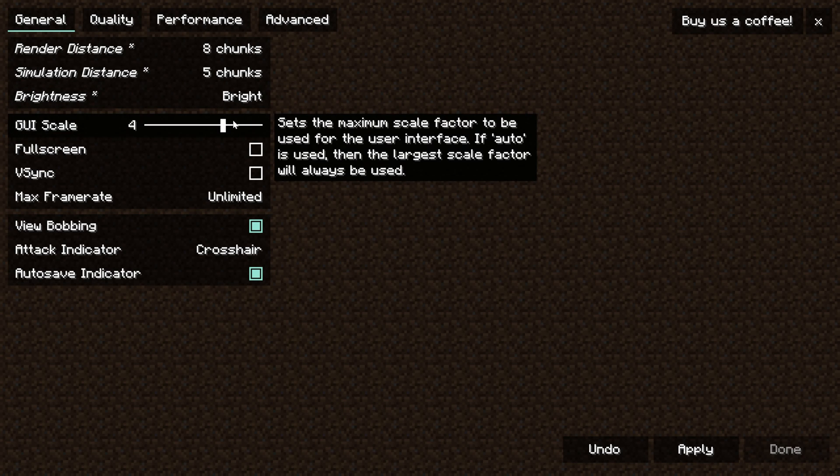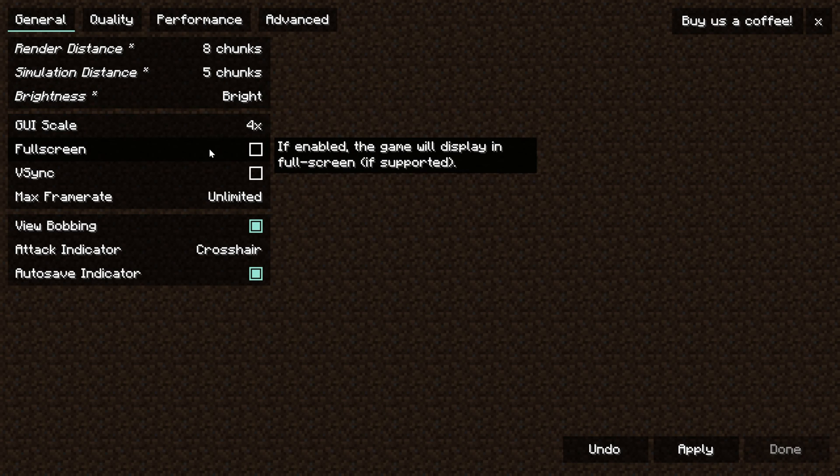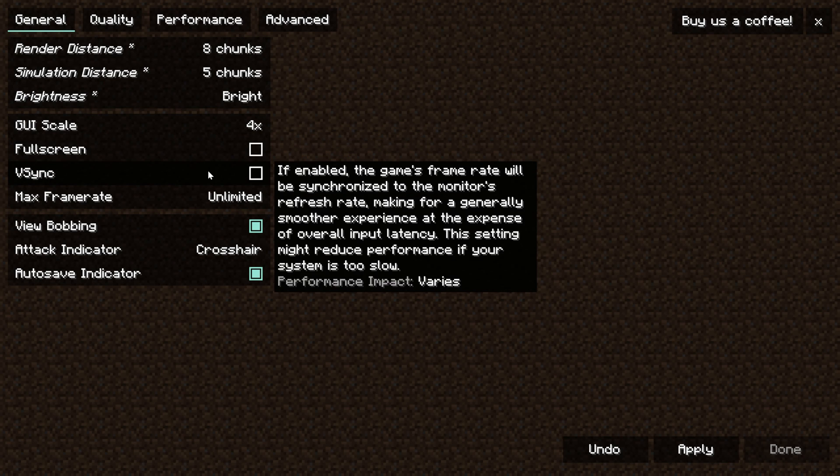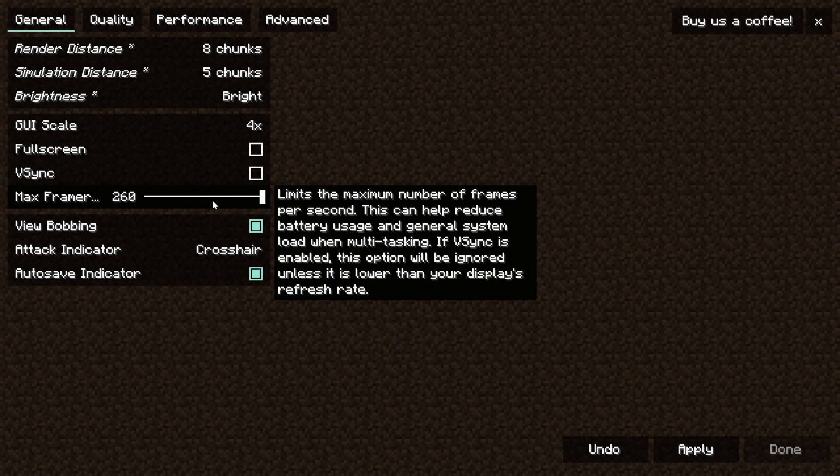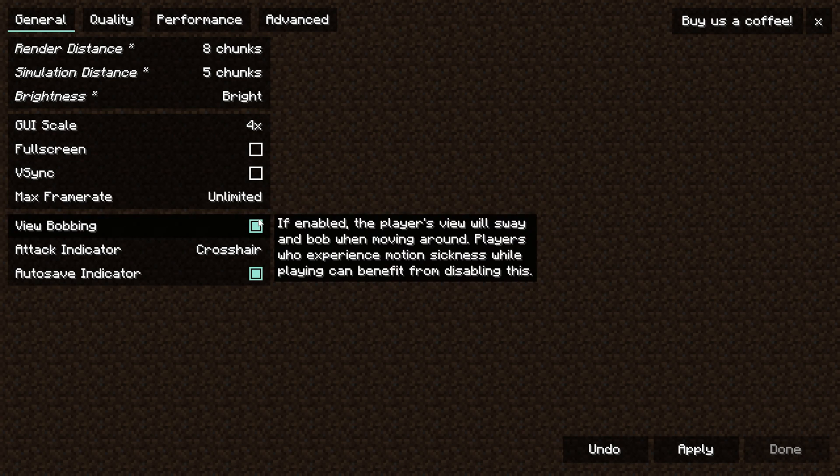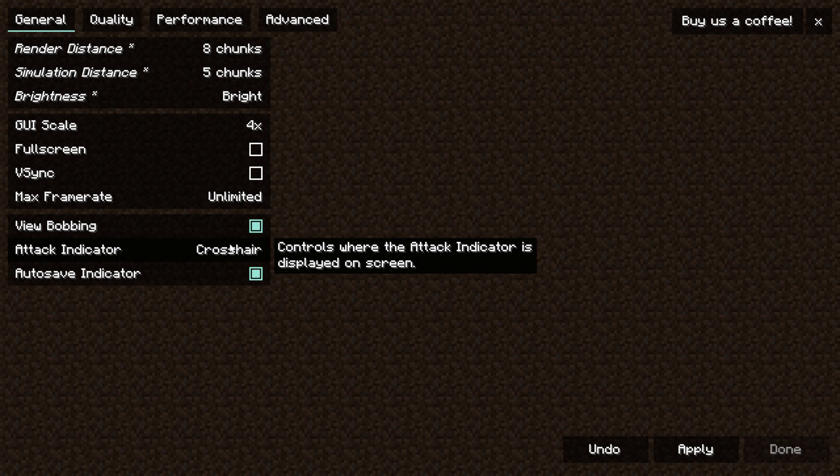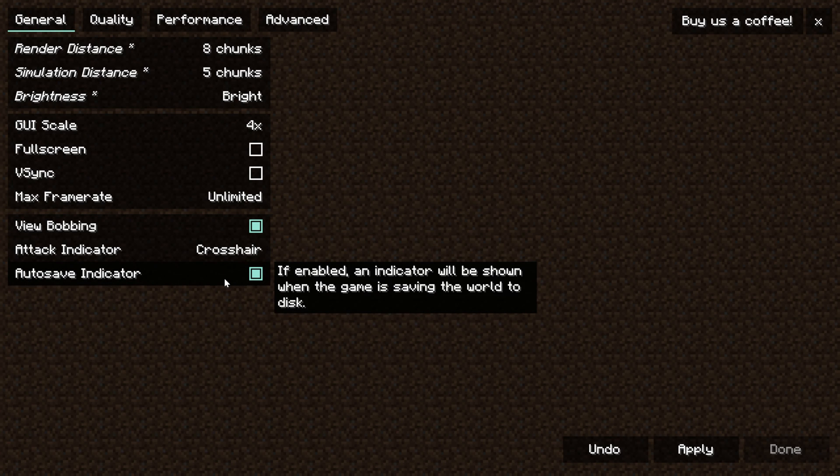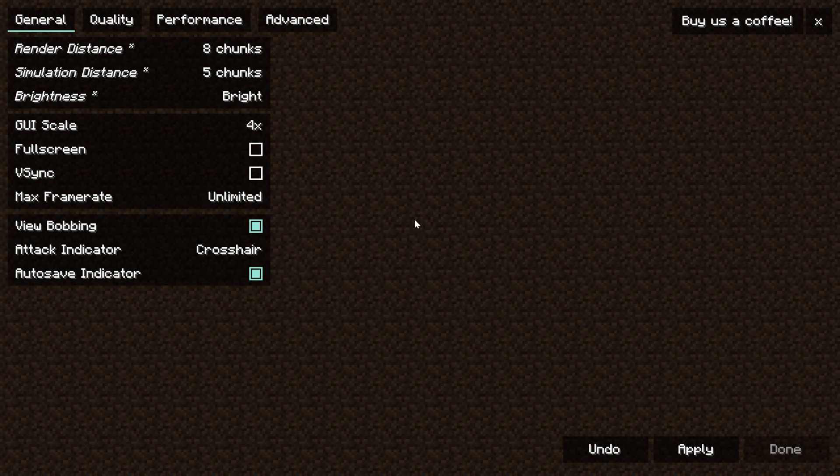Brightness luckily does not affect performance. GUI scale really doesn't affect performance as well. Full screen I'd recommend turning off. V-Sync turn off and make sure your frame rate is set to unlimited. Then for view bobbing, attack indicator and auto save indicator, none of that matters because it doesn't affect performance.